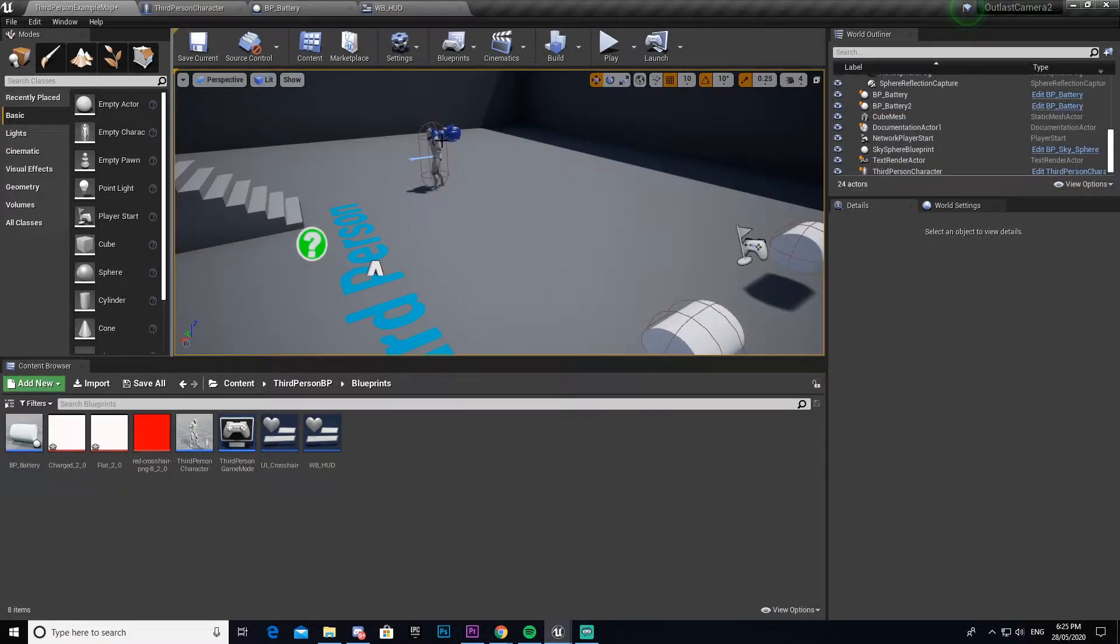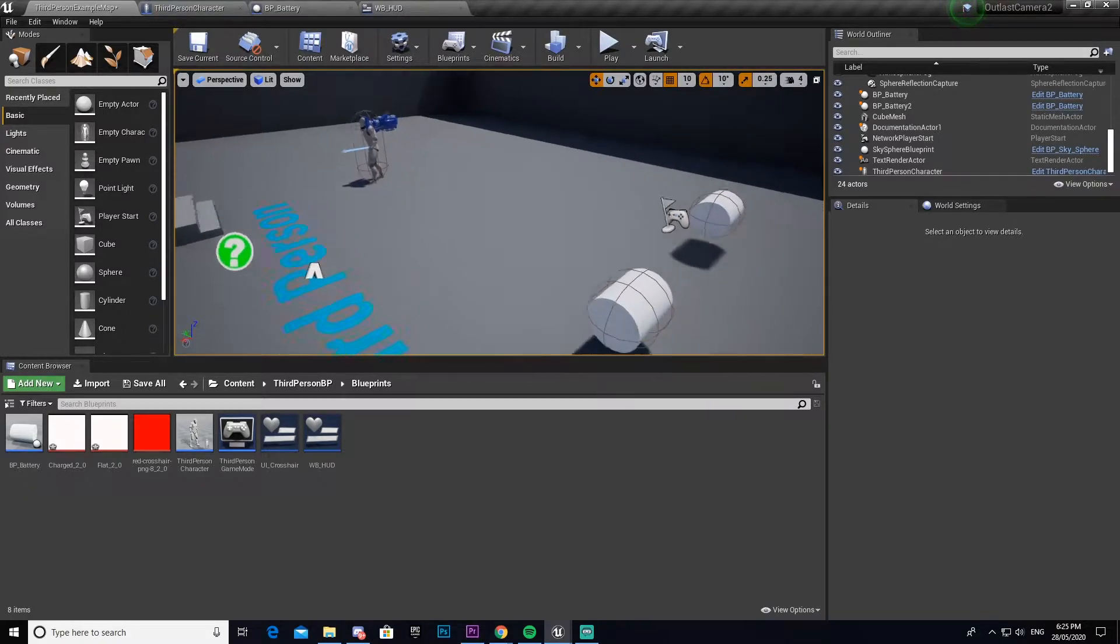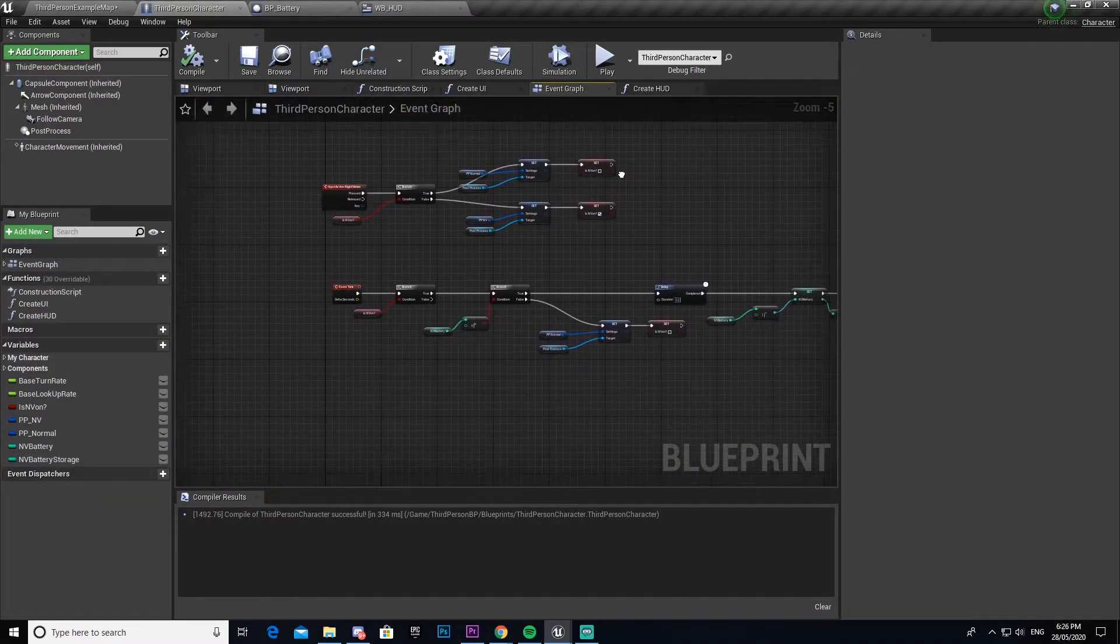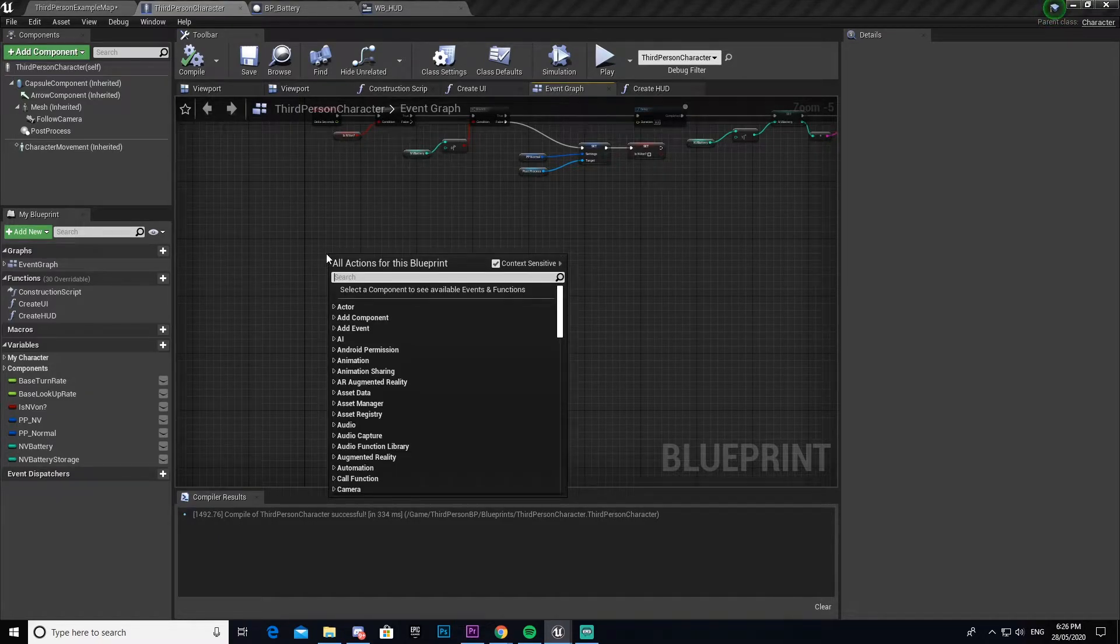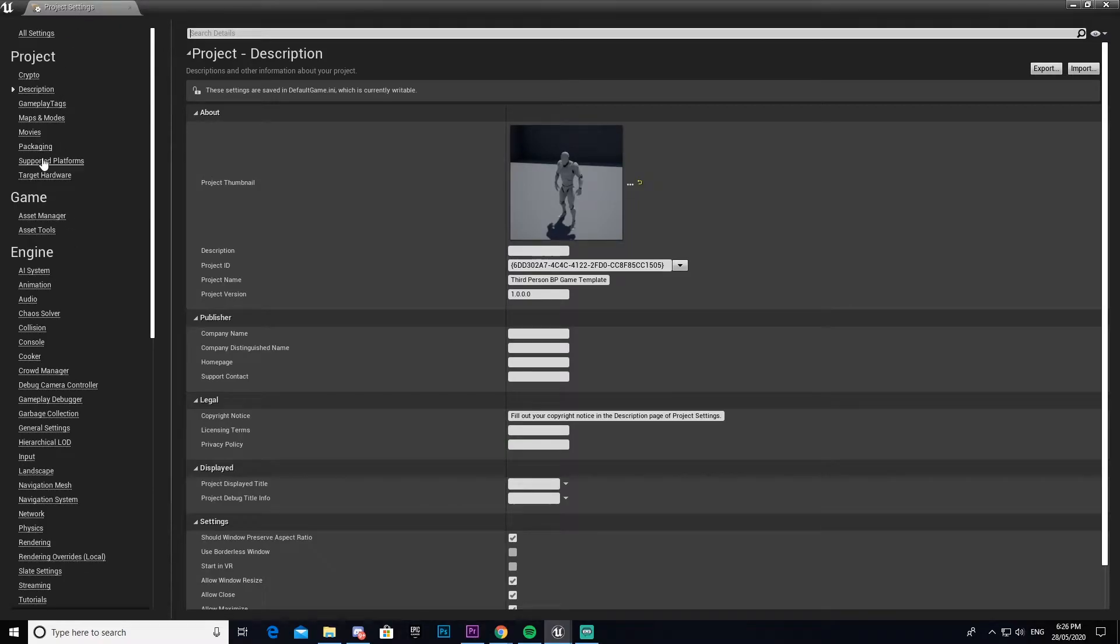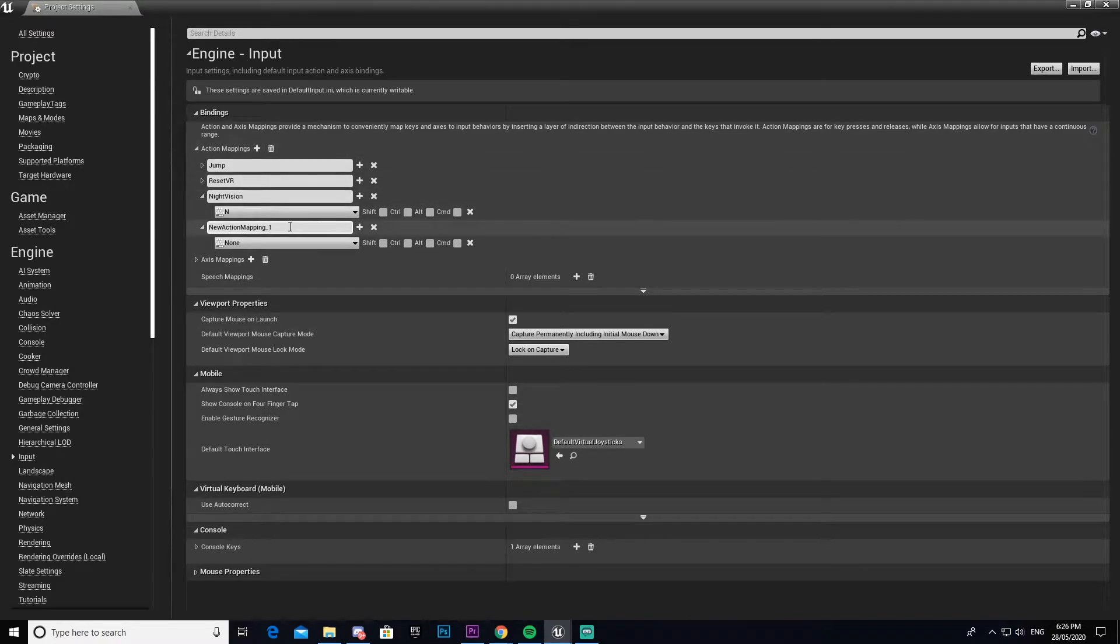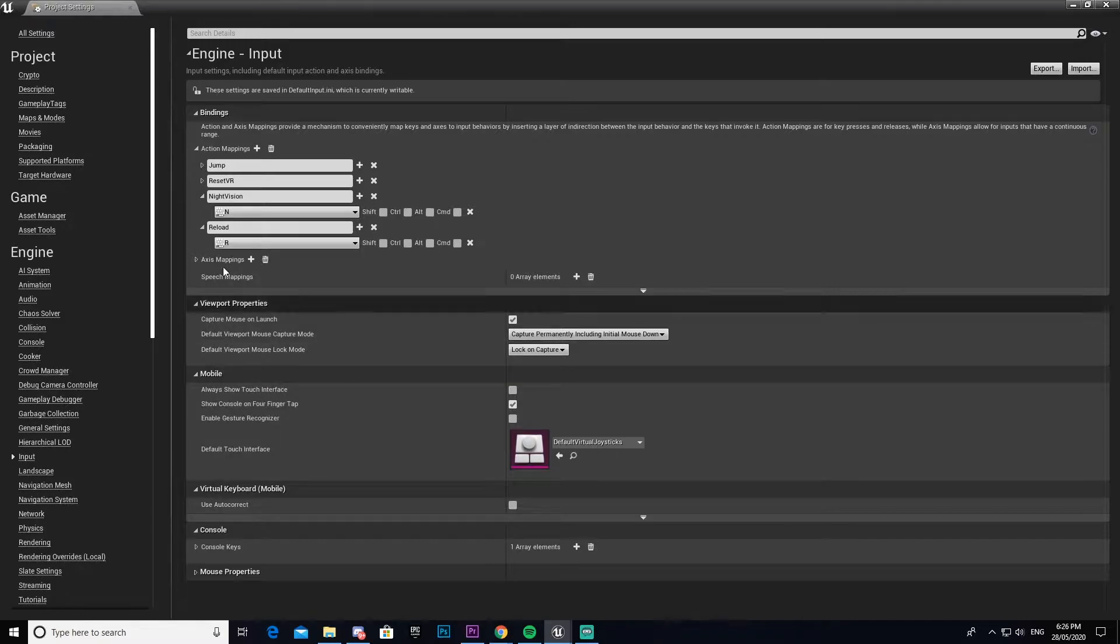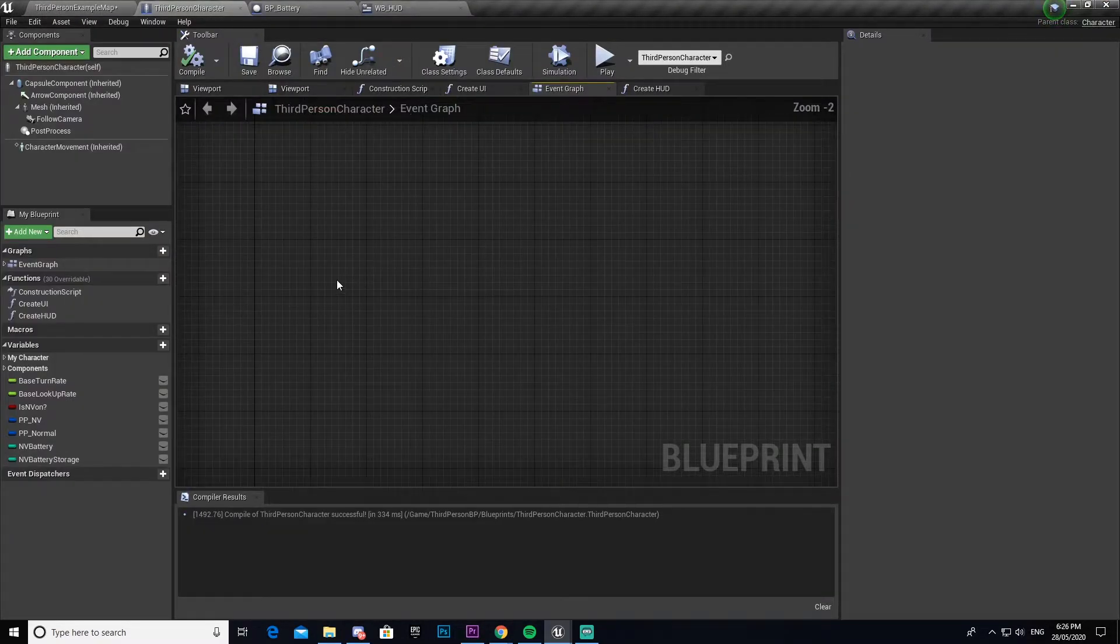To begin, the first thing we have to do is make a reload system because at the moment we can pick up the batteries but they don't actually do anything for us. We're going to come into our character and find some empty space and make our reload system. Actually no, we need to make the bind for it first. So we're going to come into our project settings, select input, and then make another action mapping. We're going to call this one reload, spell that, then bind this to R.